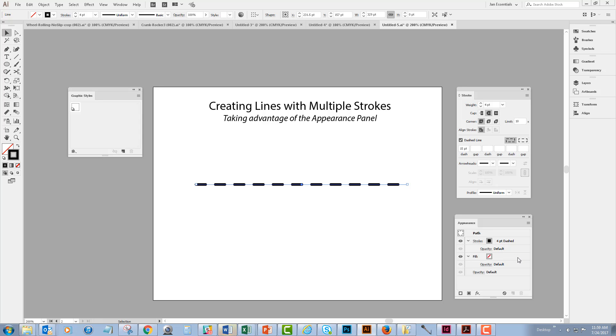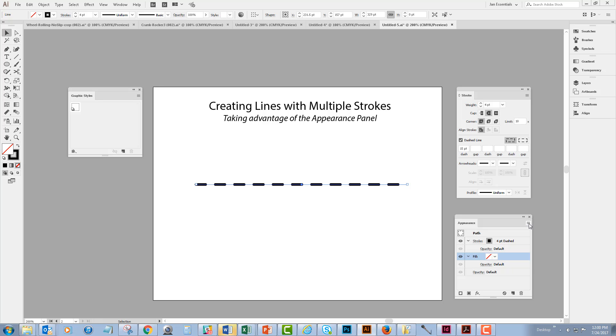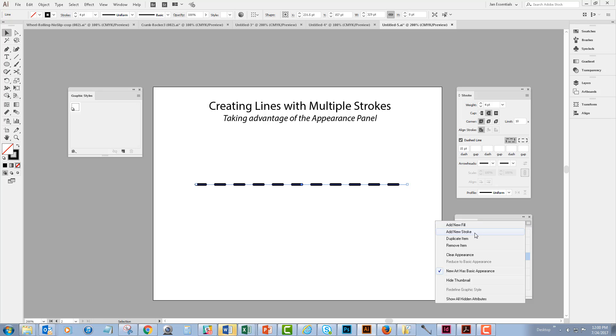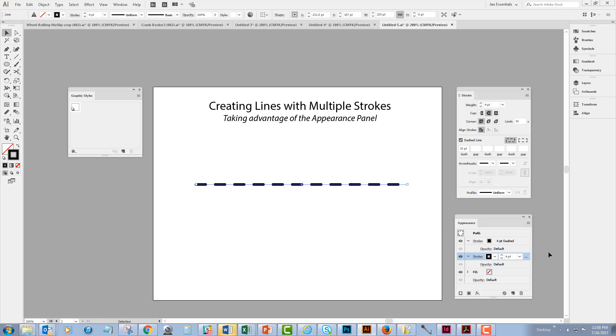So if I'd like to add another stroke below the stroke that I already have, I'm going to select the fill layer and then come either down to the left hand side of this appearance panel and add a new stroke, or go to the upper right hand side of the appearance panel and use the appearance panel menu and add a new stroke.